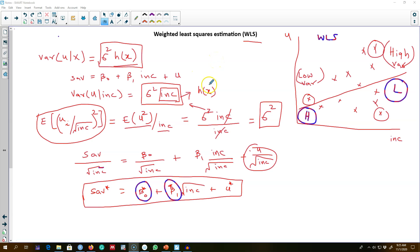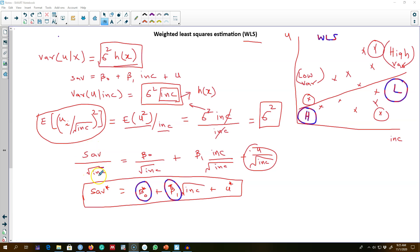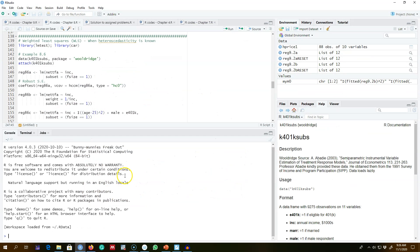Using weighted least squares, we transform our model and estimate these transformed coefficient values. Luckily, you do not have to transform your model as I showed you here. All you have to do is tell your statistical program about the weights that you want to use.